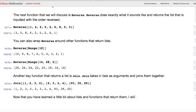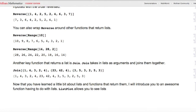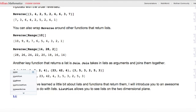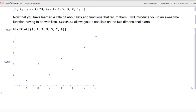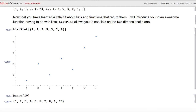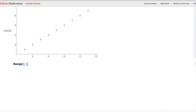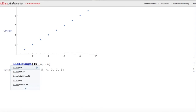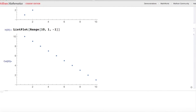Now that you've learned about lists and functions that return them, I'll introduce ListPlot, which allows you to see lists on the two-dimensional plane. Here I'll do ListPlot of a list and get all the numbers plotted on the coordinate plane. ListPlot[Range[10]] gives a straight line of points from 1 to 10, while ListPlot[Range[10, 1, -1]] gives the exact opposite — the same line but going down.